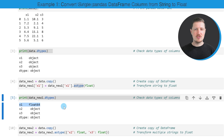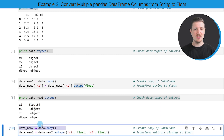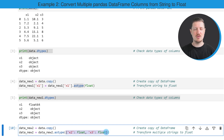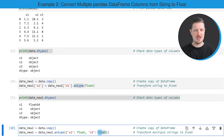We can also change the data type of multiple columns in our pandas DataFrame. As in the previous example, I'm first creating a copy of our DataFrame because I want to keep an original version. Then in the next step, I use the astype function. However, this time I specify within the astype function that I want to change the data type of two columns — x2 and x3 — and both of these columns should be converted to the float data type.